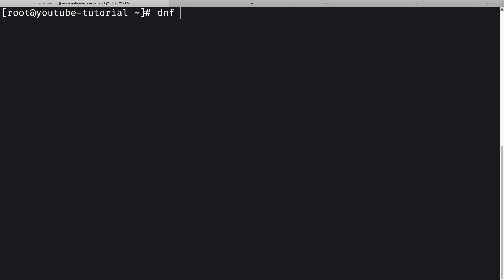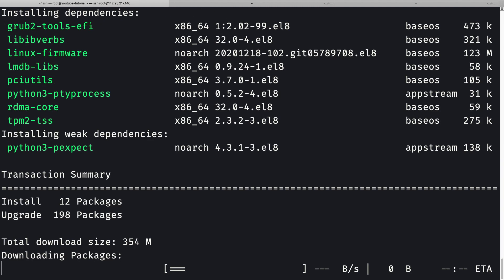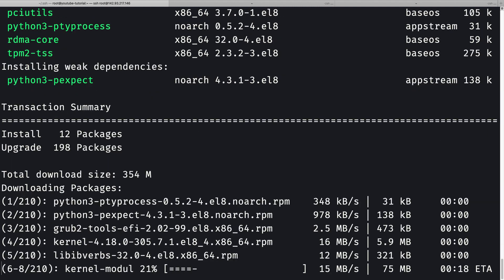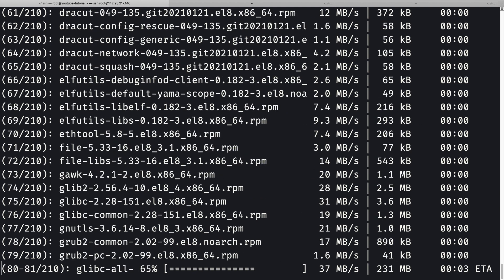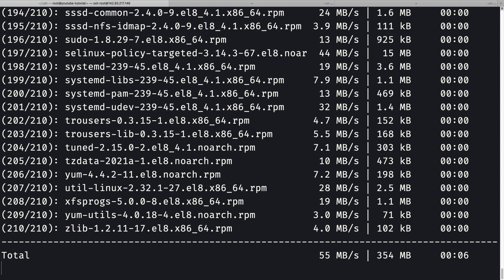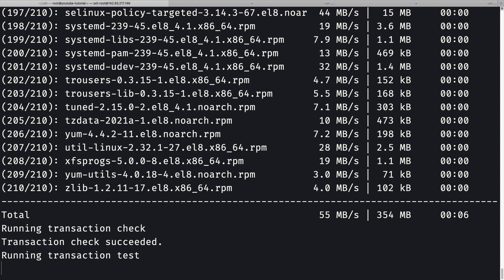Now let me simply do `dnf update -y` just to make it a silent update. It will take a couple of minutes, so you can sit back, relax, and have a cup of coffee or tea.